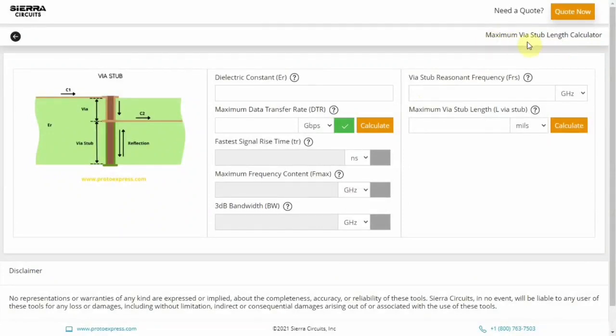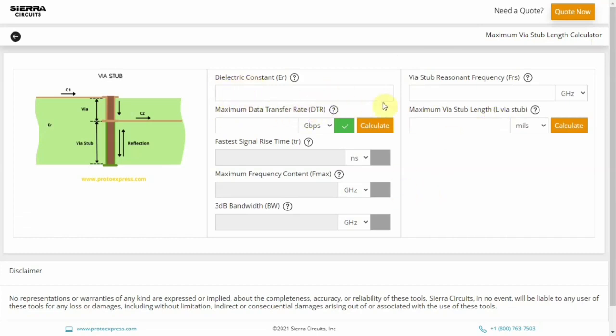Sierra Circuit's Maximum Via Stub Length Calculator computes the optimum stub length and its resonant frequency. We all know that a via stub is part of a via which is not used in signal transmission. It functions as a resonant circuit at a specified resonance frequency during which it can store maximum energy.